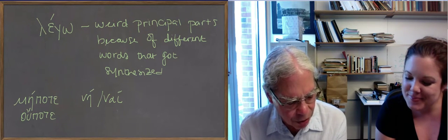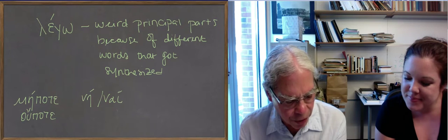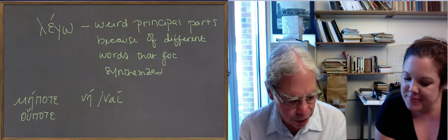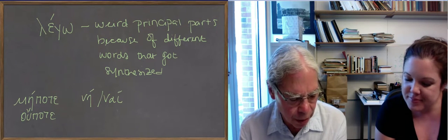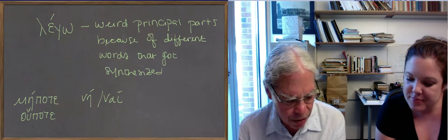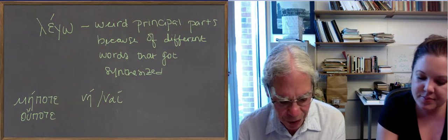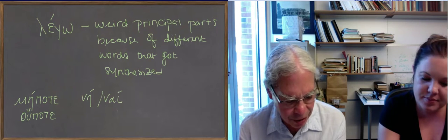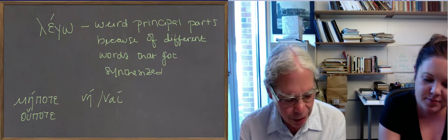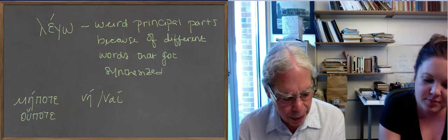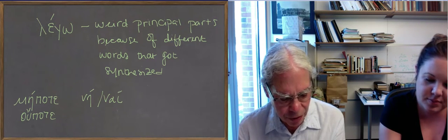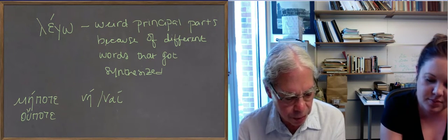So there's also nomidzo, the verb to think, which is related to the word nomos, the word for custom. How you get from custom to think is not easy. But in any case, this is an idzo verb.